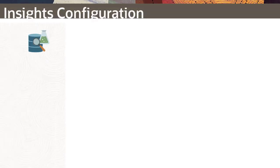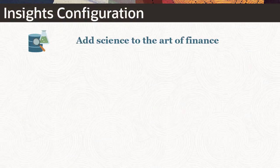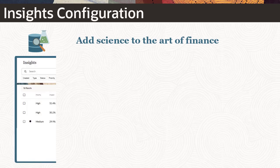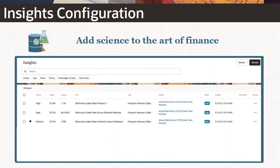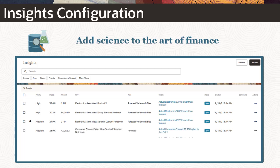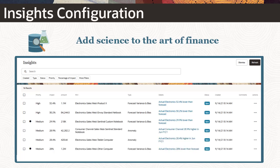After consulting with business experts, administrators configure insights to define the insights that planners see on the insights display. Define insights for as many data intersections as you need. Planners see insights only for slices of data to which they have access.